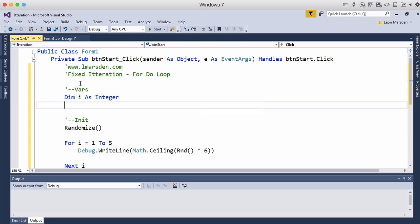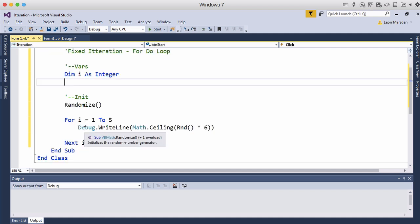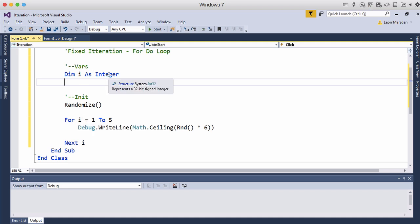Now the reason why we use i is i is an index and normally whenever you use i as a variable name it's always going to be a counter and it's a throw away counter. So it's never going to hold really important data and it can be recycled across a number of actions. So that is one of our indexes. So this program now should output in our debug window five random numbers. So let's run this.